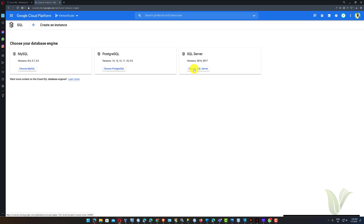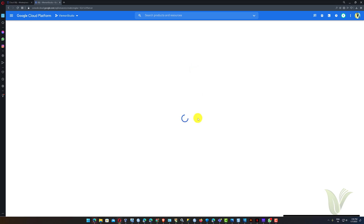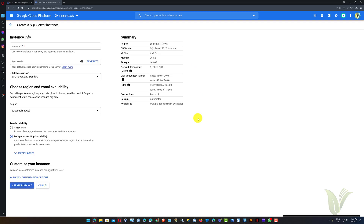After that we need to select the database engine type. I wanted to create a Microsoft SQL Server instance, so I clicked on the Choose SQL Server button to open the Create a SQL Server Instance page.